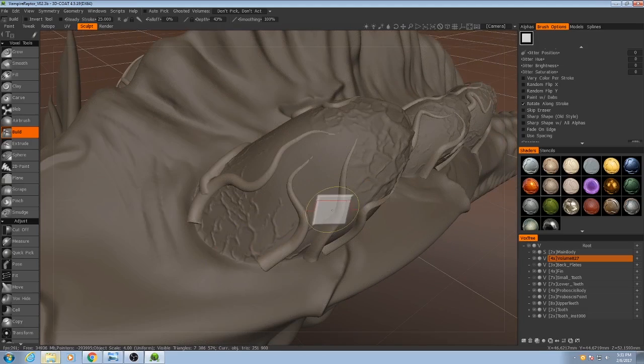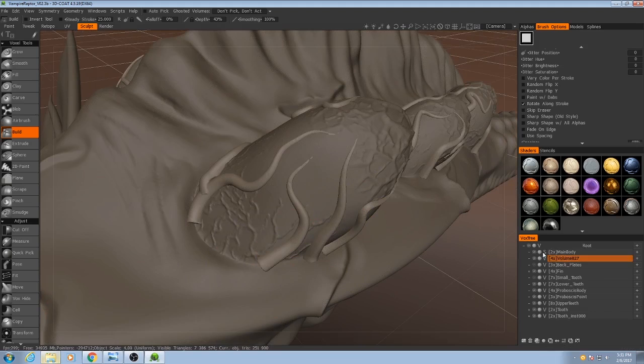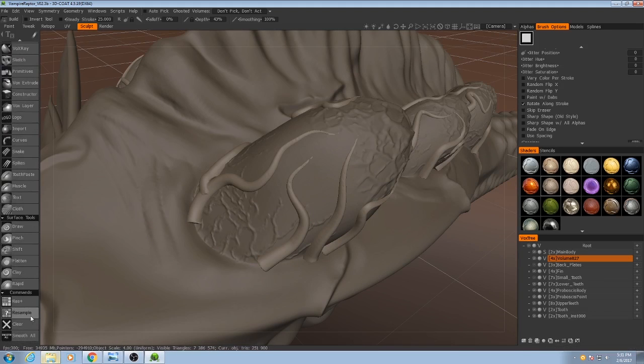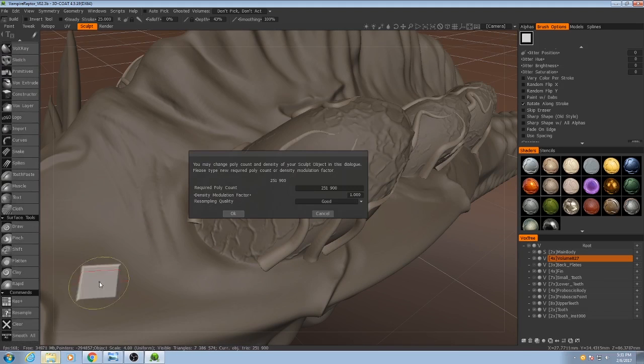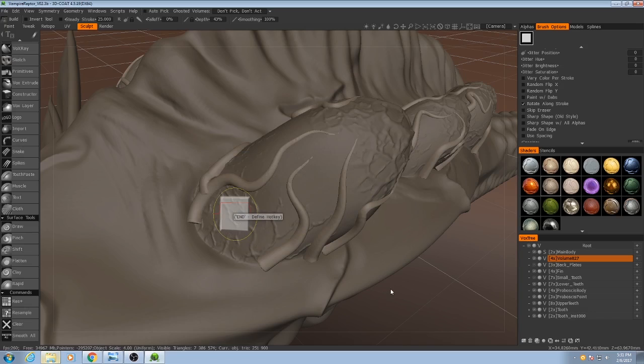First, I'm going to resample these so they have a slightly higher resolution before we convert them into a surface object. So I'm going to go to resample, and I'm going to up them to 600,000 triangles. Excellent.